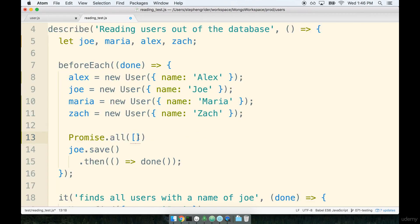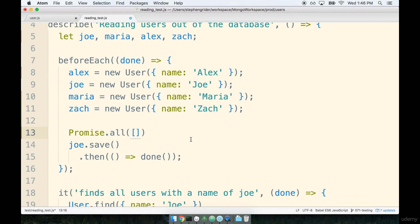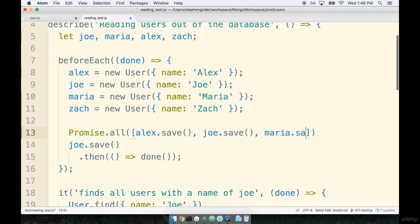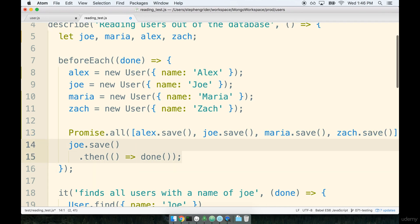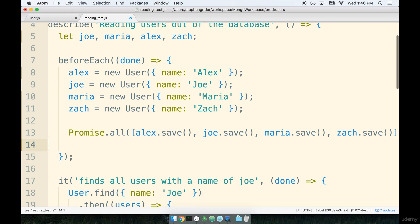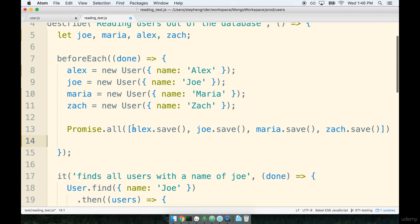So I'm going to pass an array to promise.all and inside of here we're going to save each record. So I'll say Alex.save, Joe.save, Maria.save, and Zach.save. I'm going to clean up all the existing code that we have underneath here, the Joe.save stuff. Let's take it out.